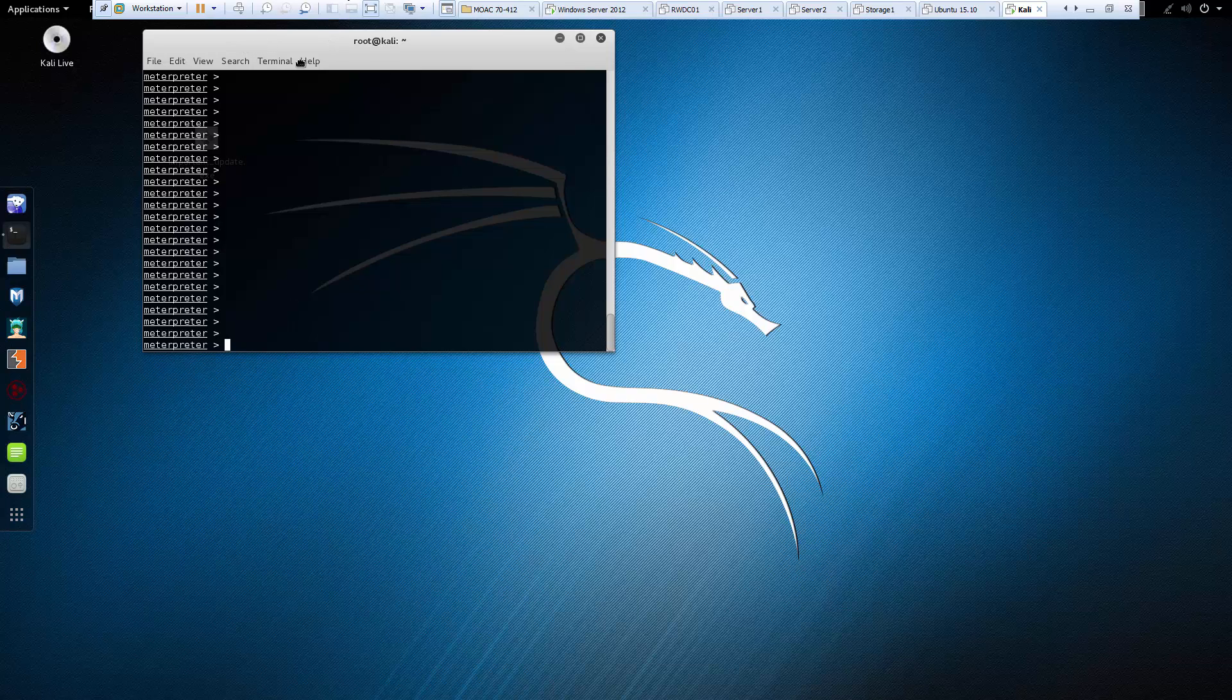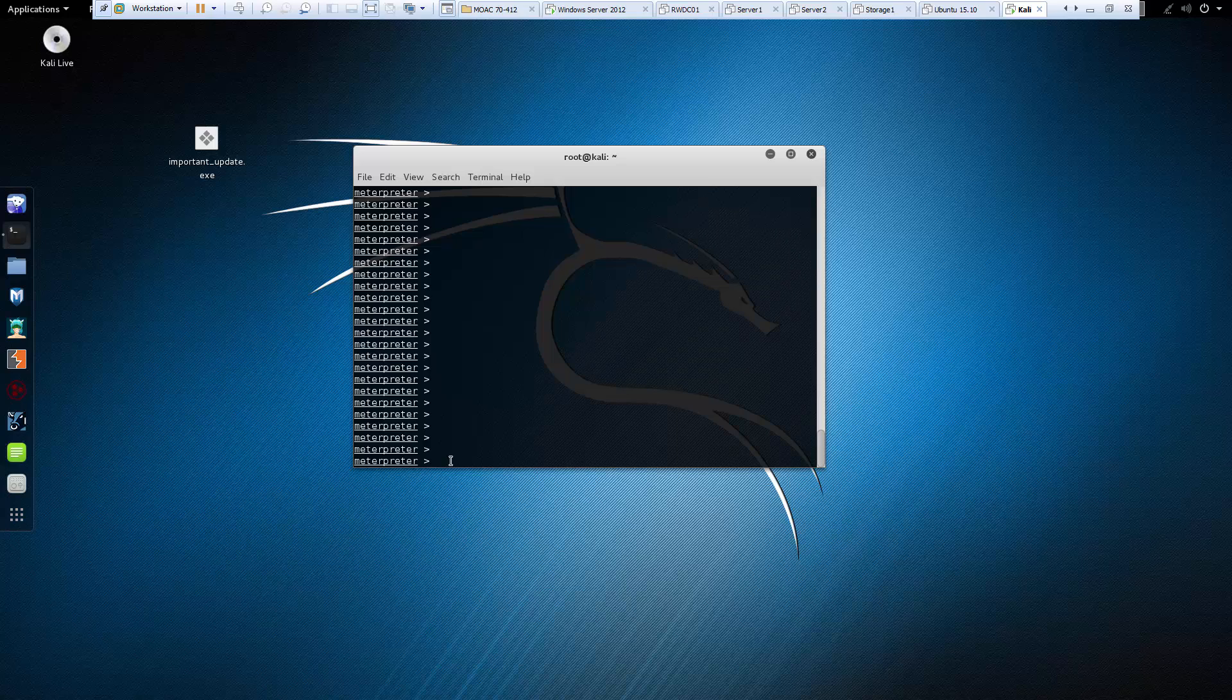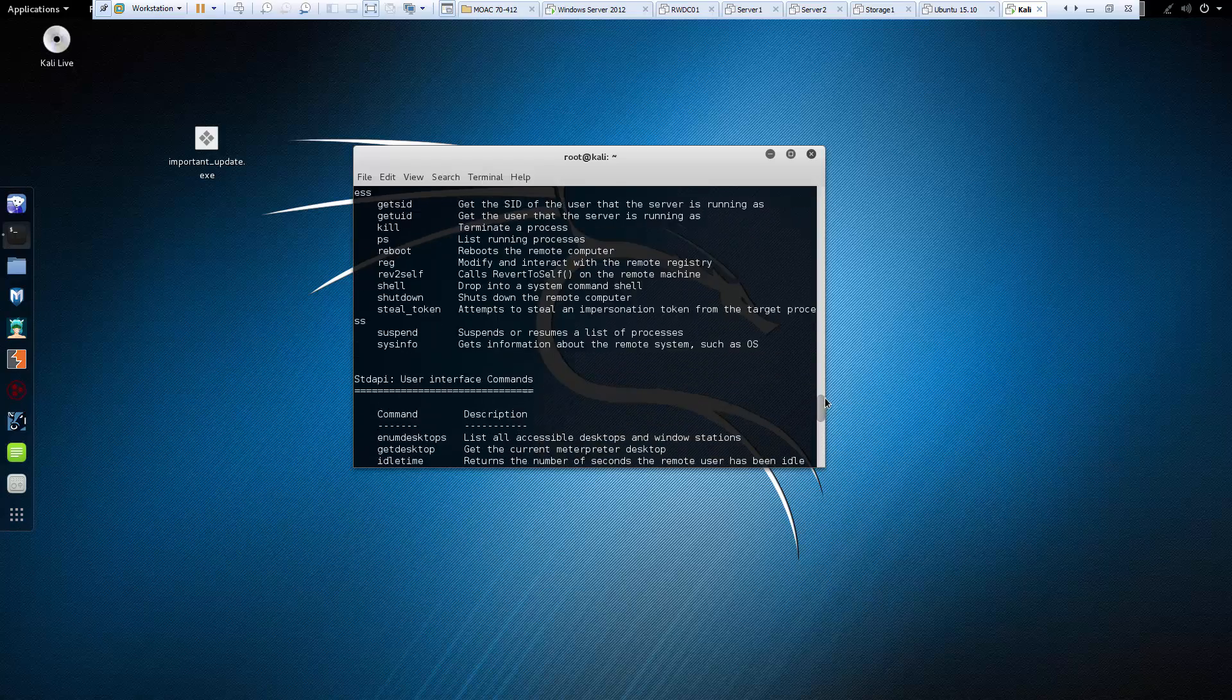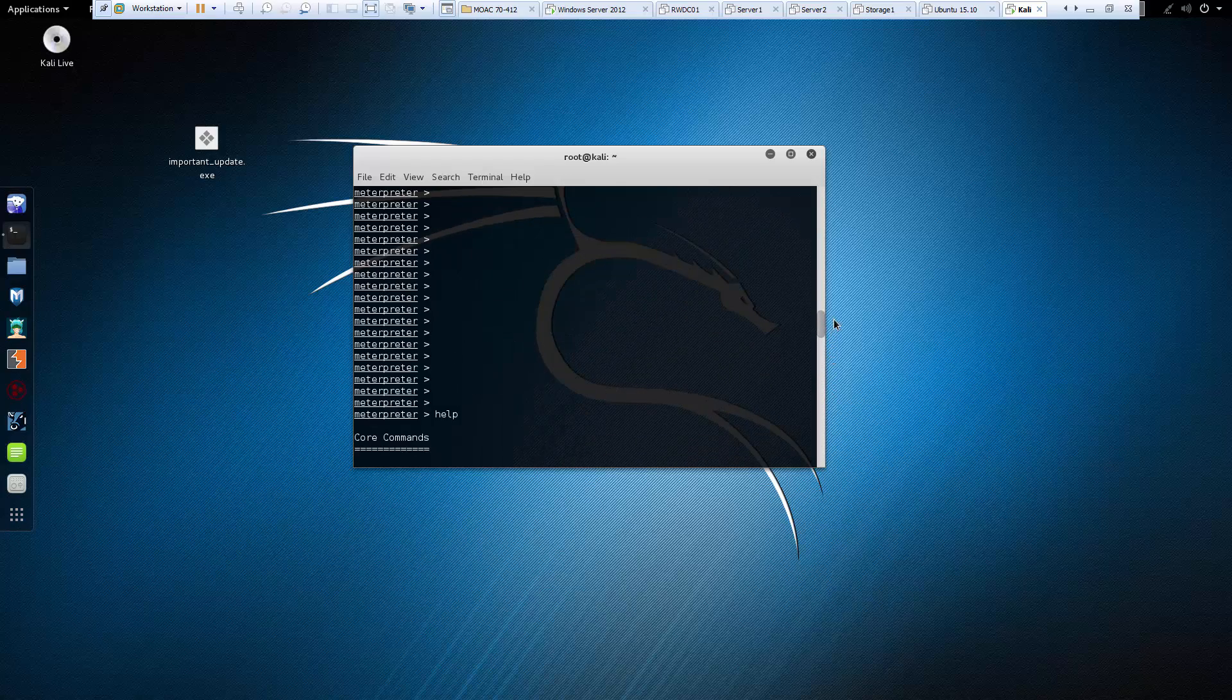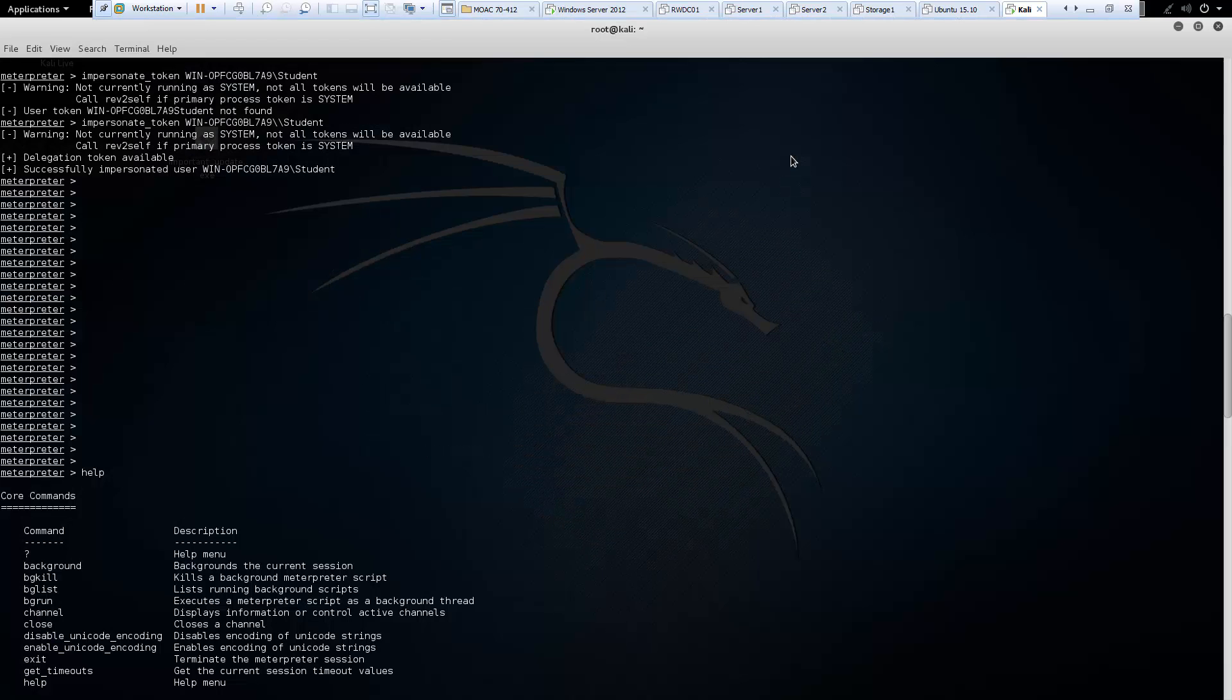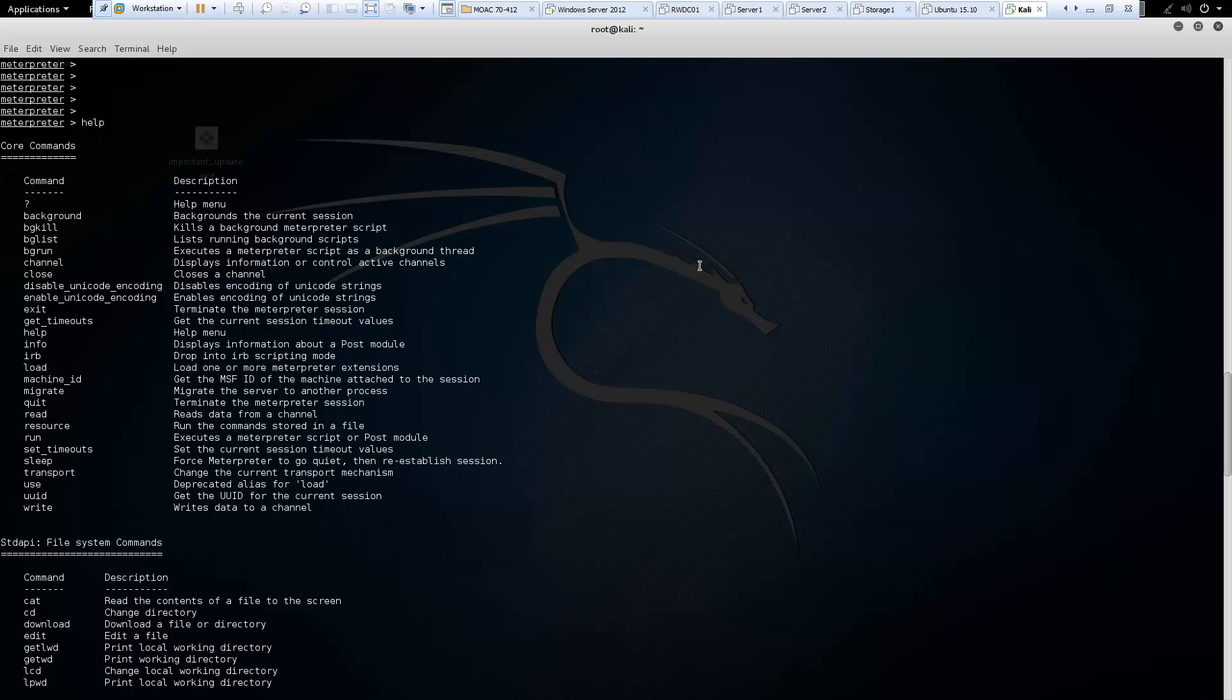Okay, so the first command we're looking at for Metasploit is going to be help. And that's going to be all of the commands that we get to work with. I'm going to maximize this so you can see there are a lot of commands.